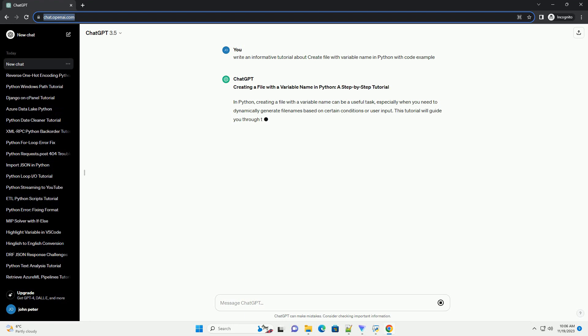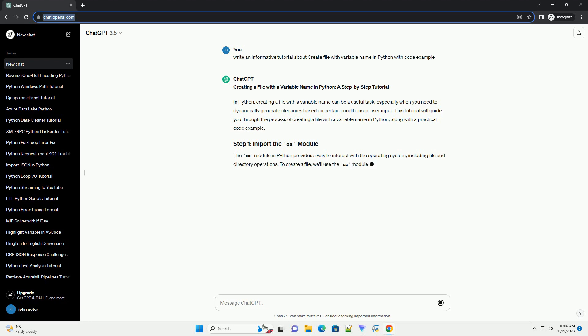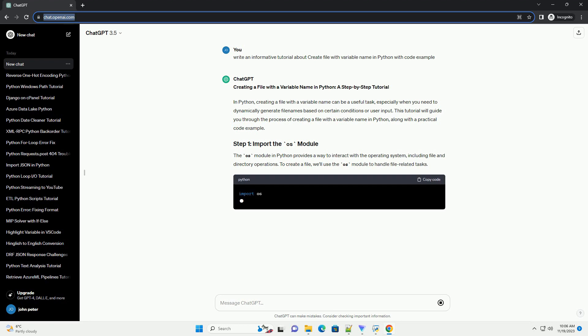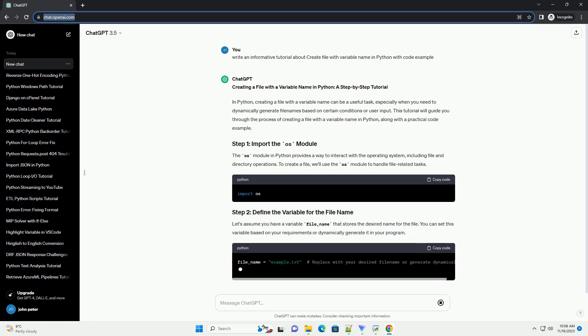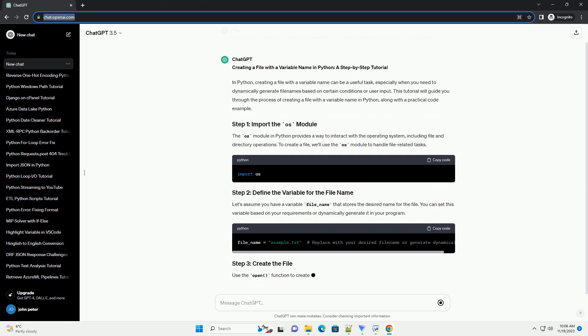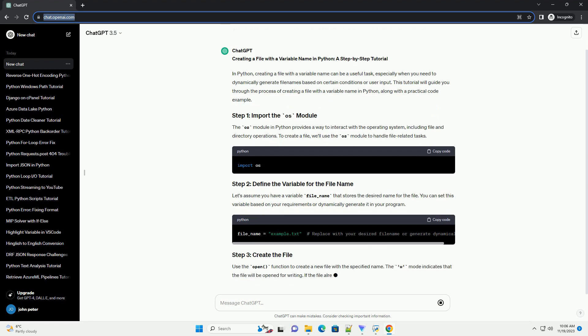In Python, creating a file with a variable name can be a useful task, especially when you need to dynamically generate file names based on certain conditions or user input. This tutorial will guide you through the process of creating a file with a variable name in Python, along with a practical code example.